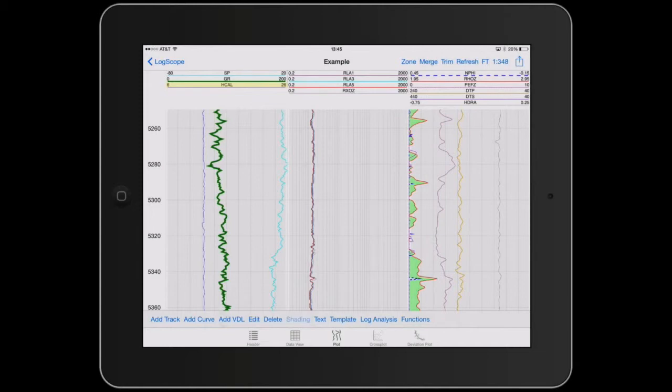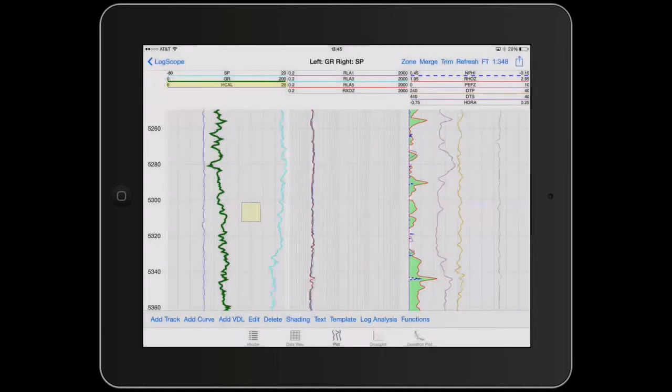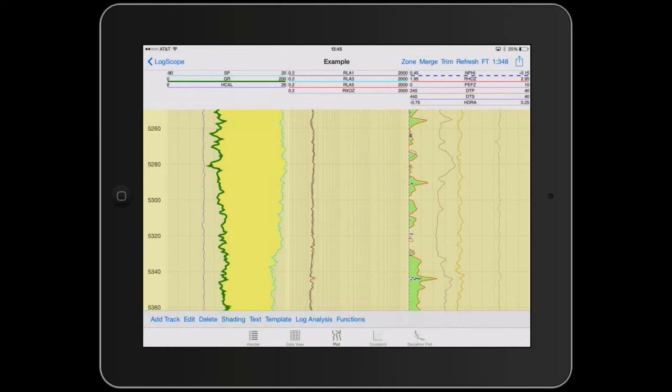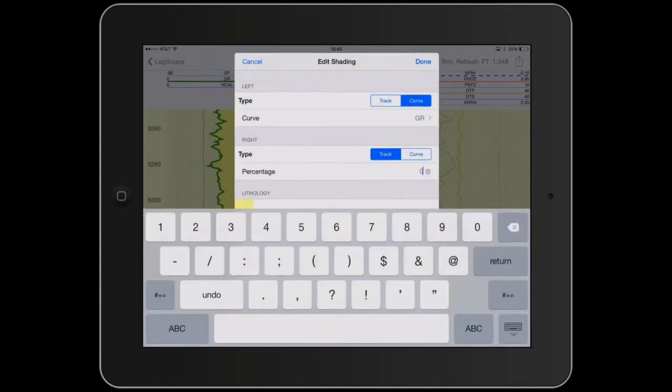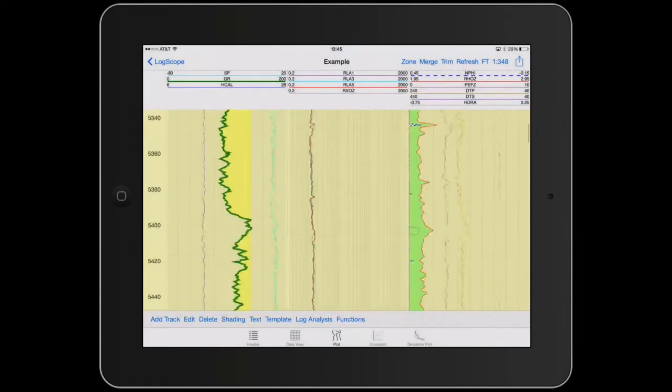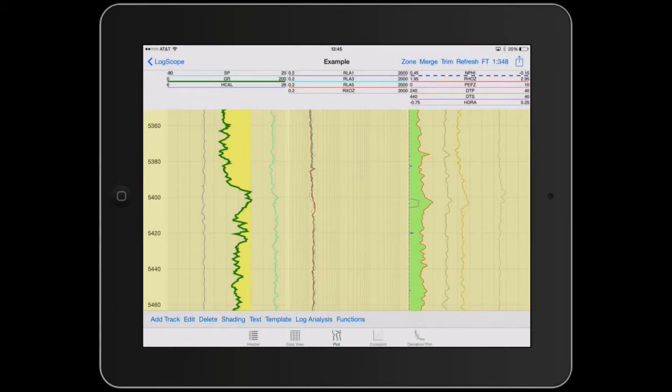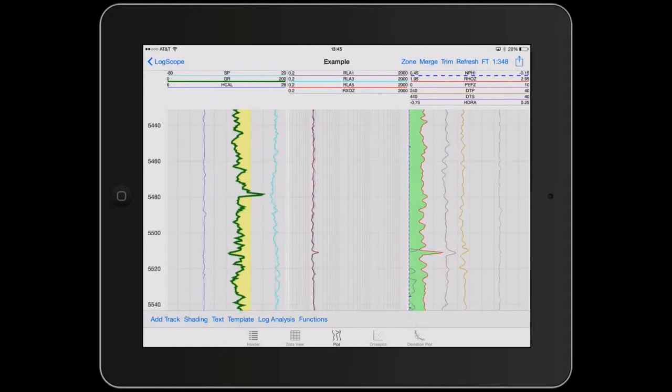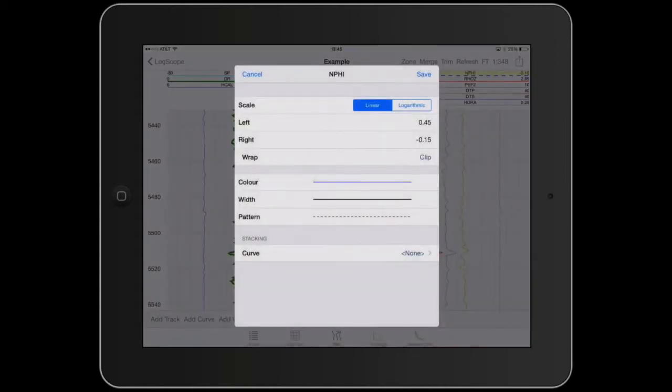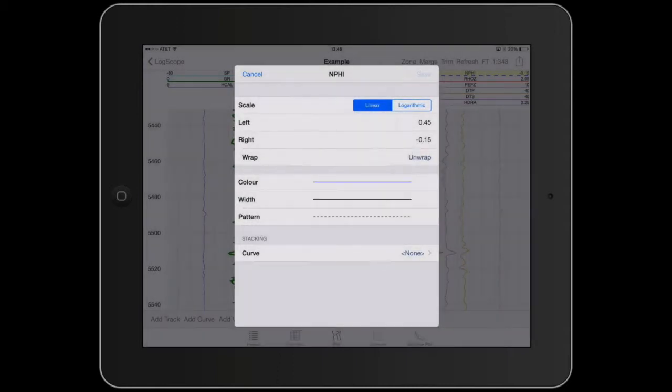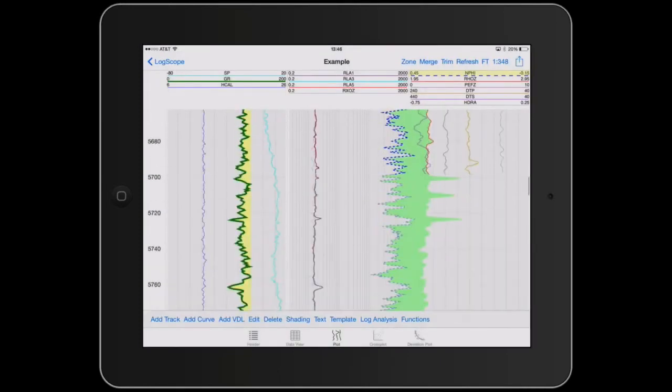We can incorporate shading in the plot by simply clicking on shading, choosing the shading we want and drag it to the plot. If the shading is not what we like, we can just tap on the shading and edit it and we can change the shading to be a certain percentage and so on. The other thing is the Neutron is clipped by the edge of the track. So one of the parameters that you have is Wrap and we can change this to Unwrap. So now we've got the Neutron unwrapped.